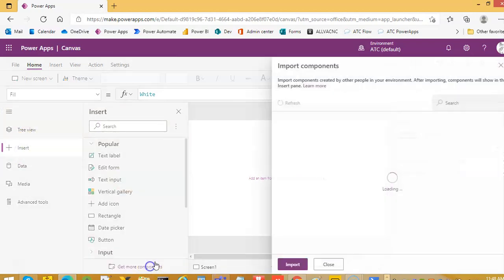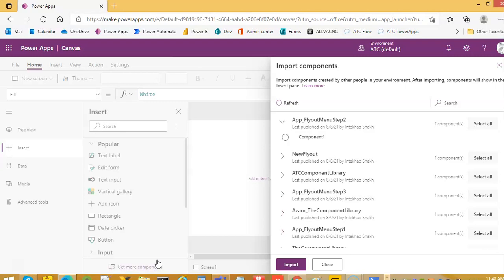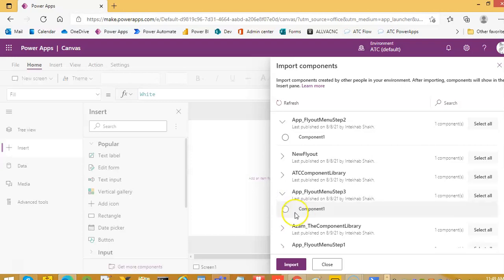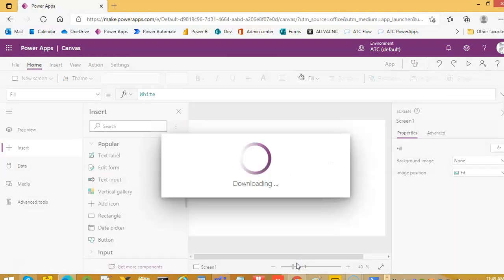We click get more components, then we select app flyout menu step 3. We have created this component 1 — this is the library component — and this will import.